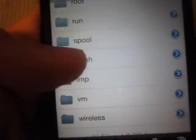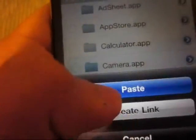You are going to go all the way back to VAR, go into Stash, then Applications, and paste the PowerRingo Premium app over here.